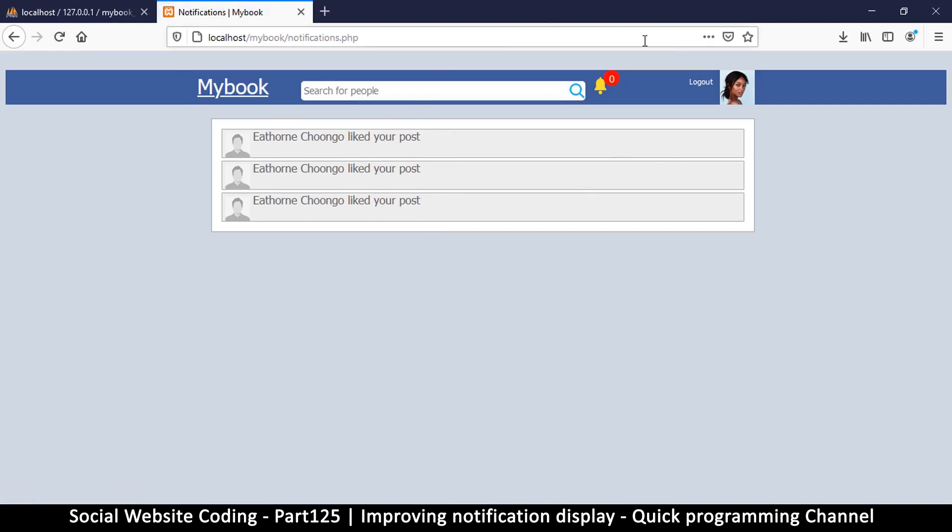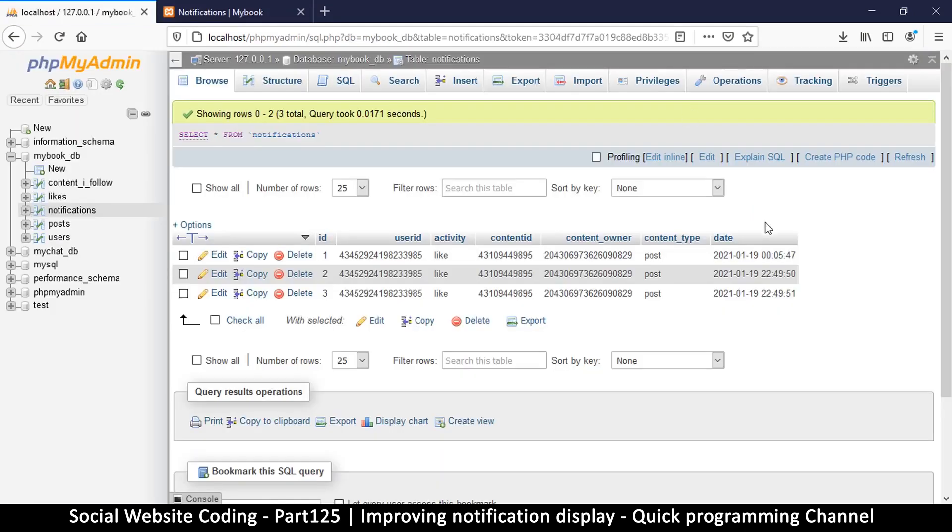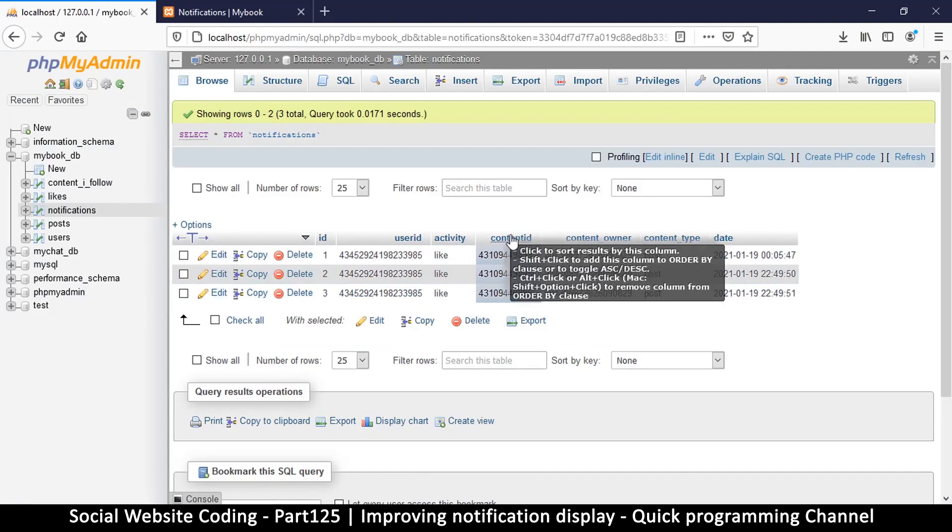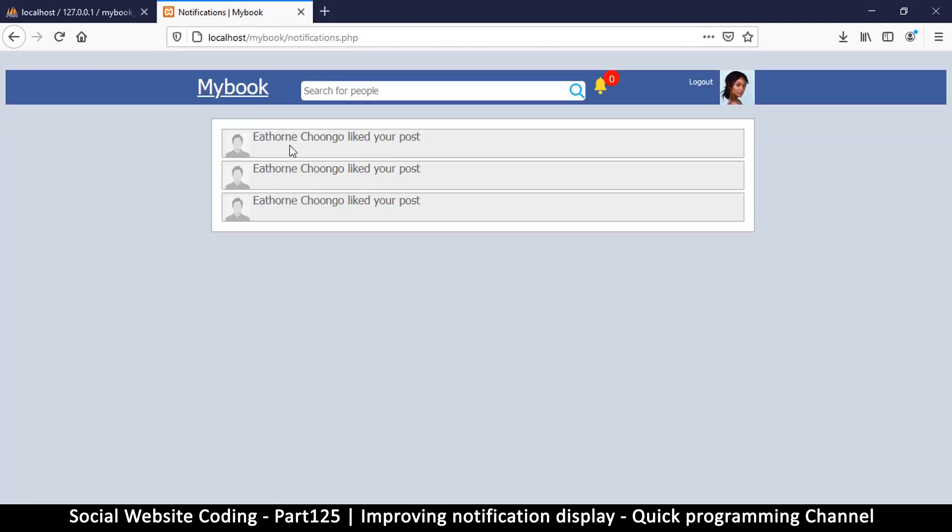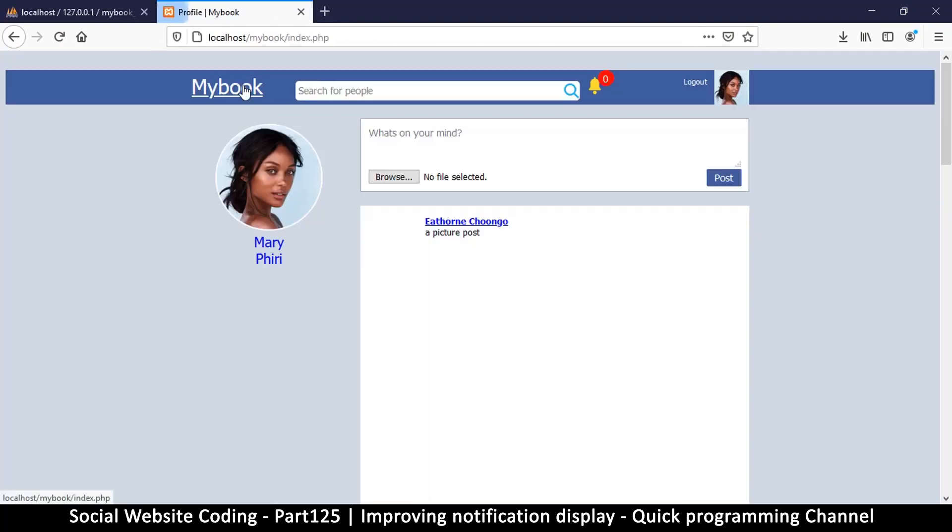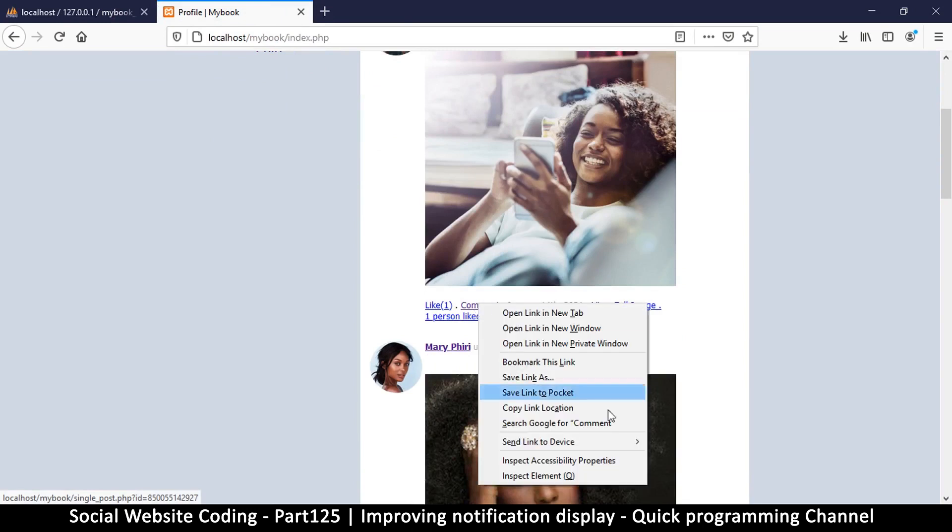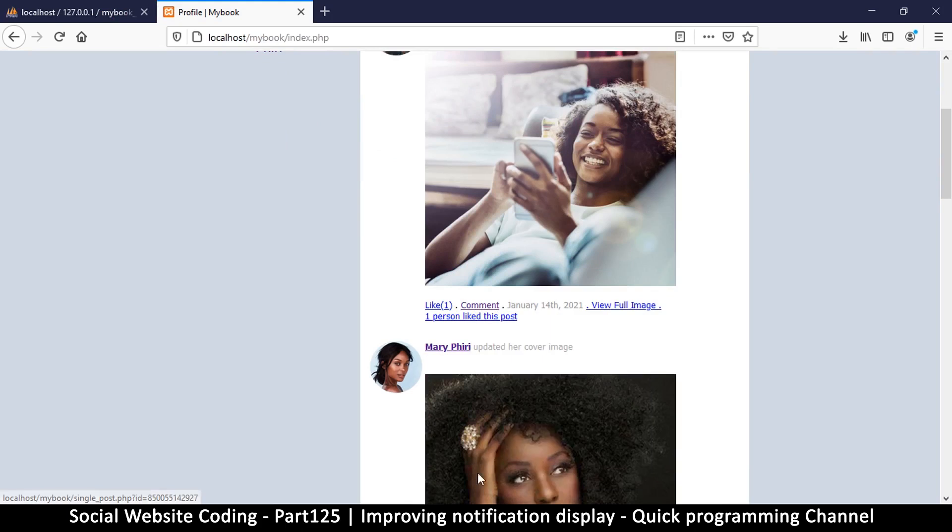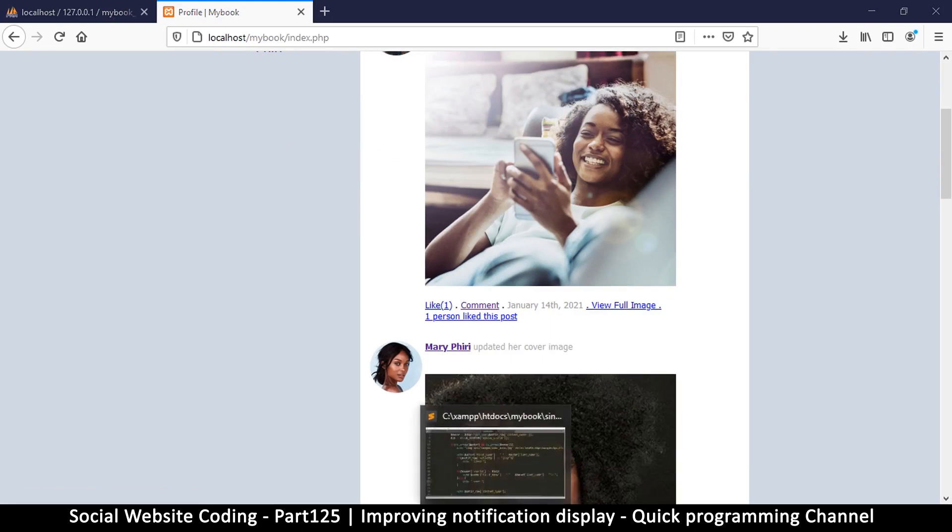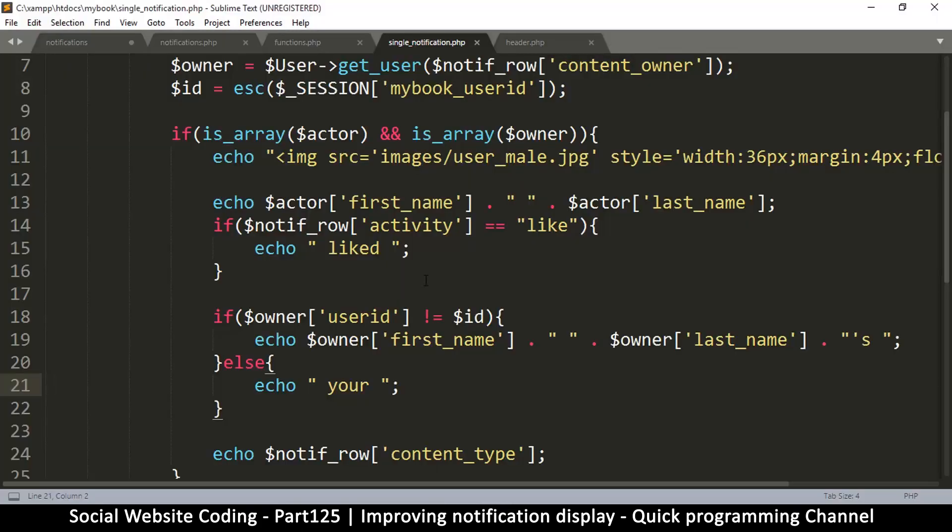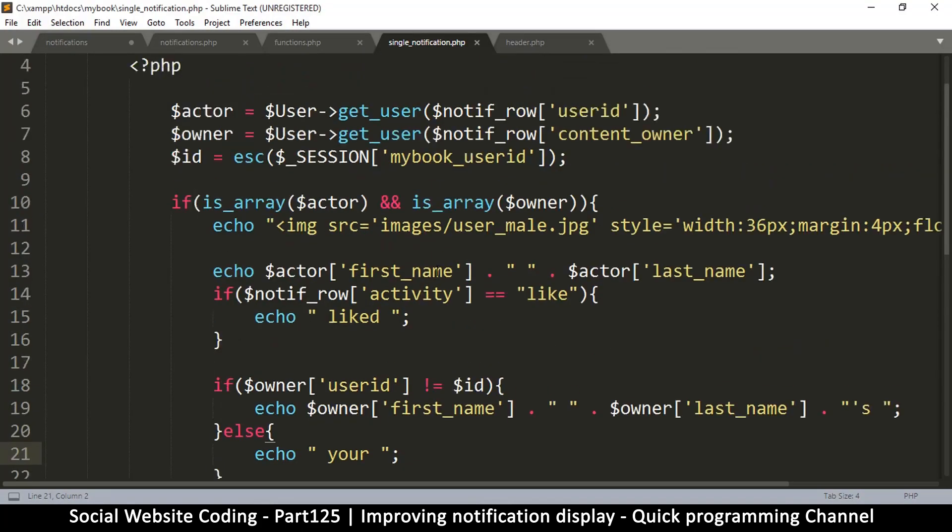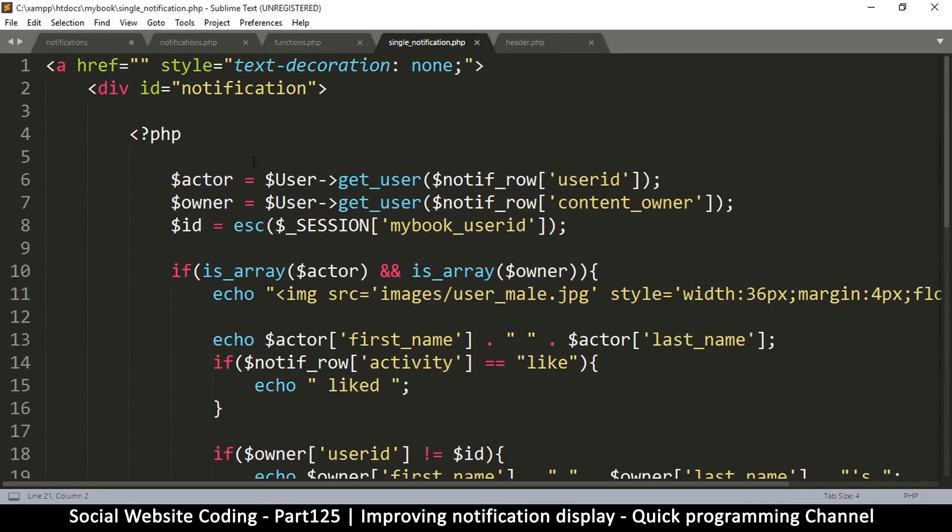Let's see how that changes things. Okay, so Ethon liked your post - that's much better. So if I click on this now it's supposed to take me to the actual post that is being talked about. Now luckily we have the content ID.